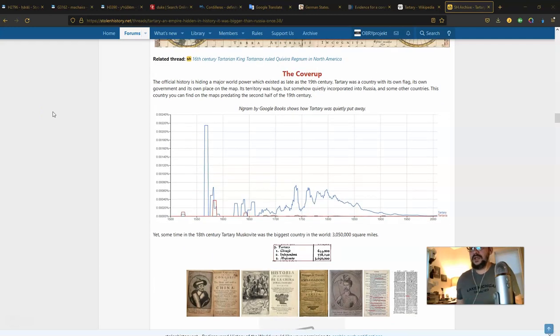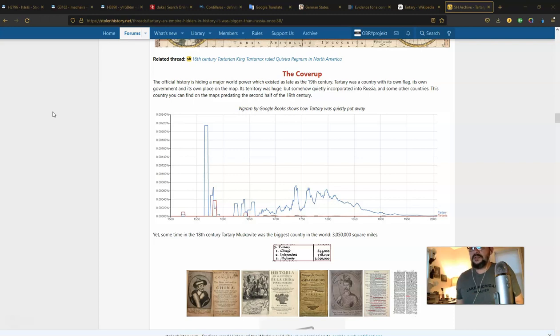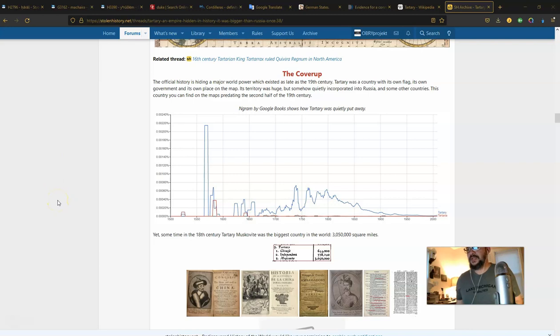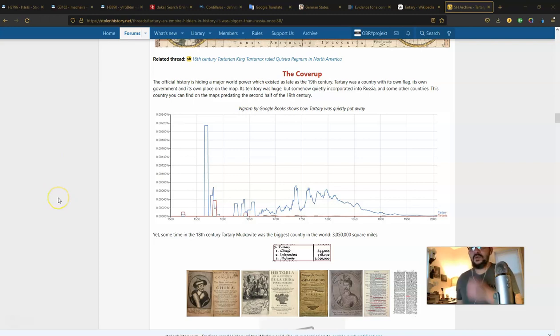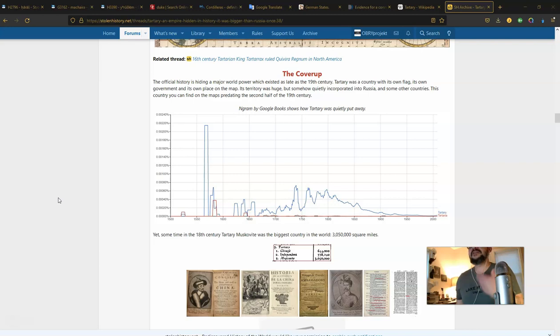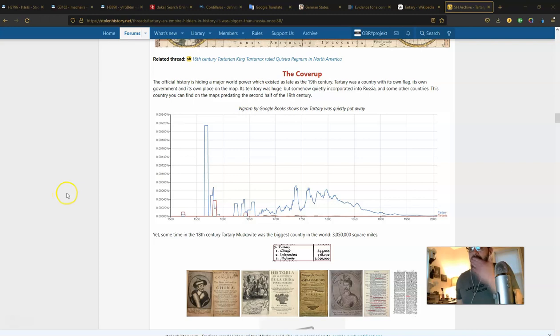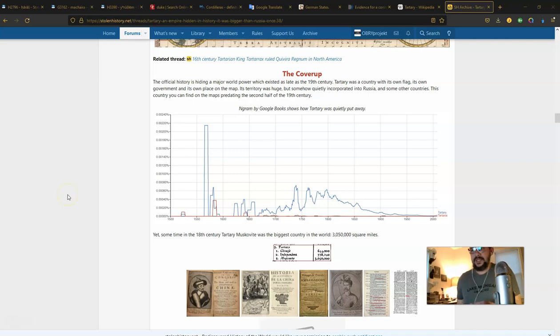All right. And we do have, there are so many examples of how the land of Asia was known commonly as Yin and Yin-de. Like Yin from the Bible. Now we can move on and just go over some more of this undergirding information. The cover-up. The official history is hiding a major world power which existed as late as the 19th century. That I believe. I think that's very reasonable and I have many reasons for believing that.